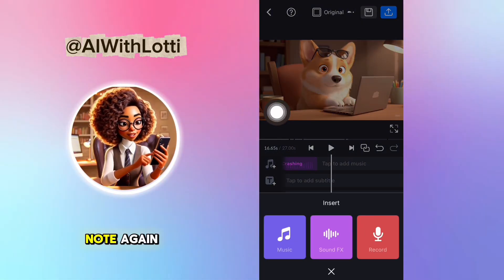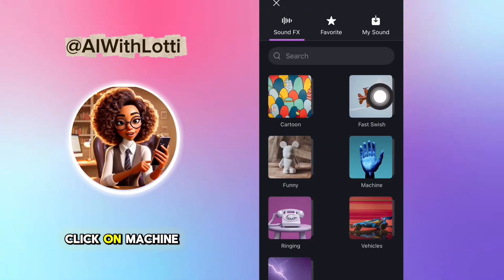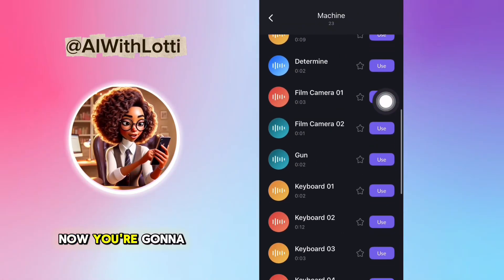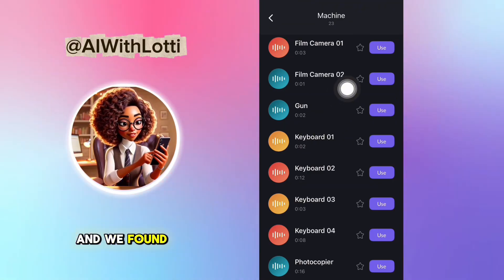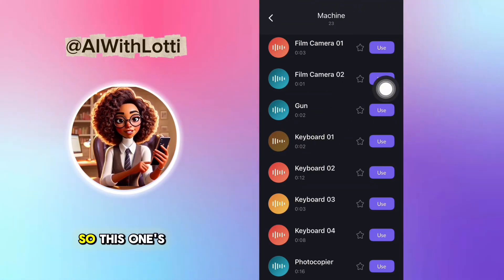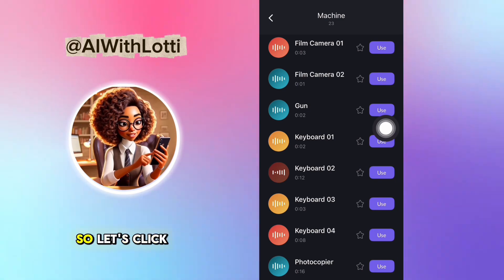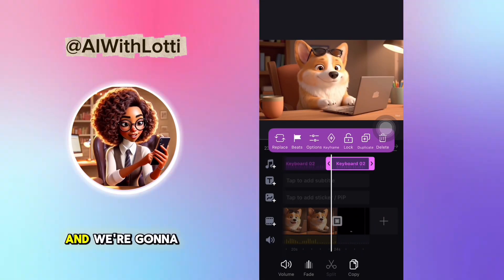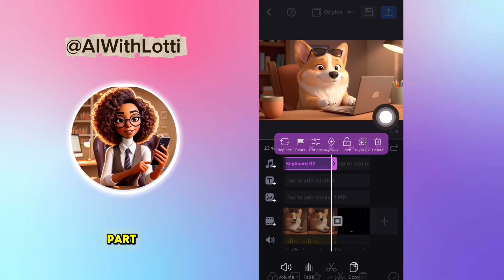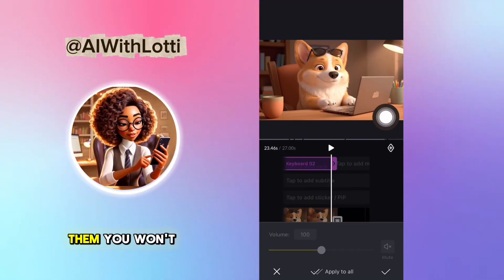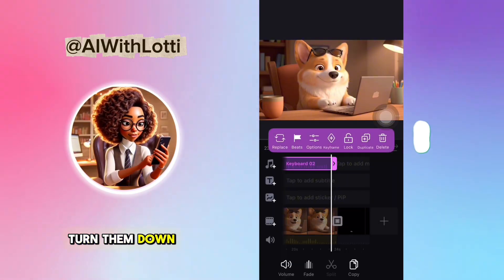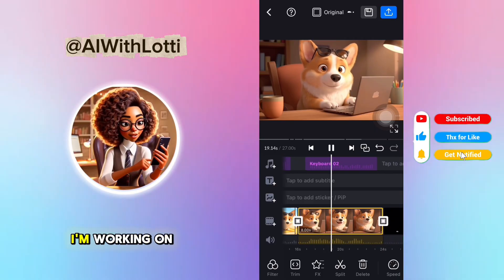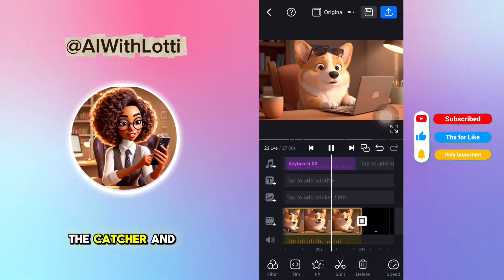Now click the music note again and click on Machine, because now we need her typing since she's on a computer. Go down and find keyboards or typing — we found a bunch right here. This one's only two seconds, but this one's 12 seconds, so let's click that one. Go to the end of the clip, cut it, delete the last part, and then turn it down. I don't think it overrides her voice too much. That sounds good — 'The Catcher and the Pup.'